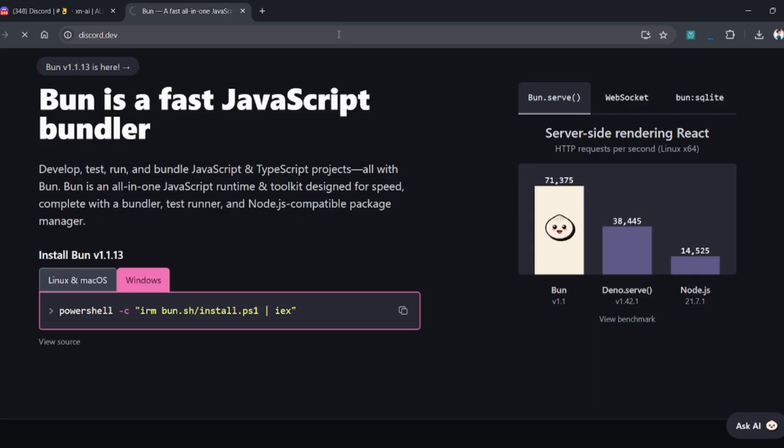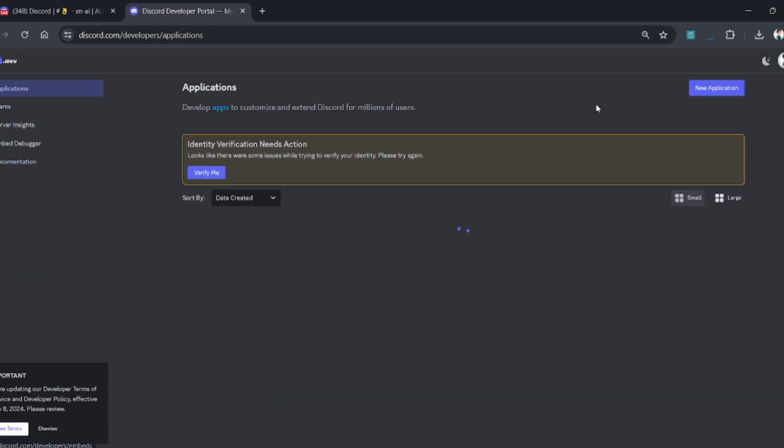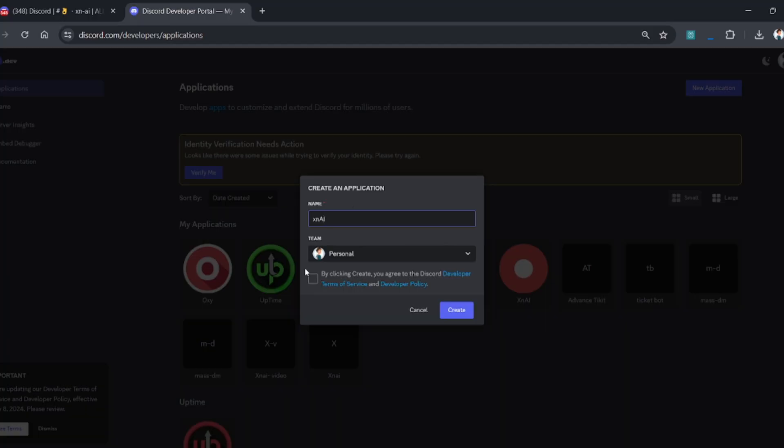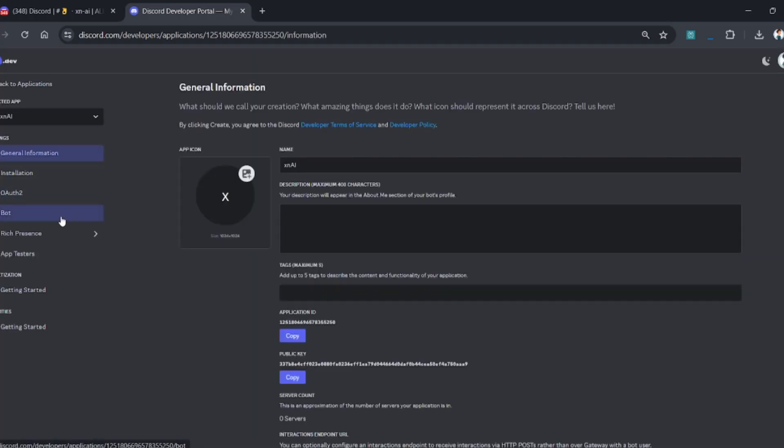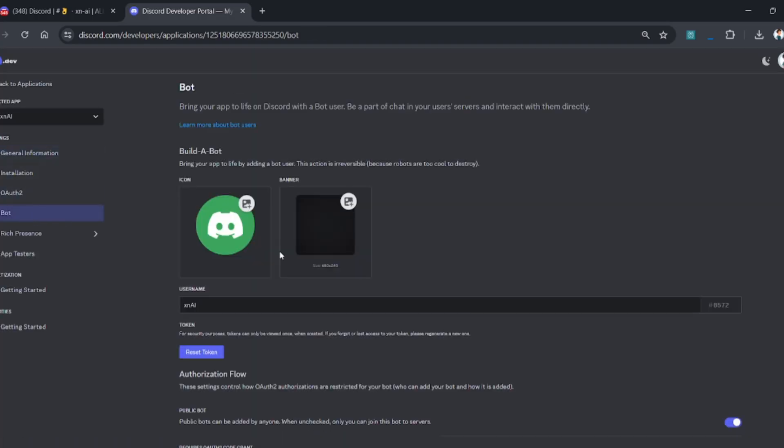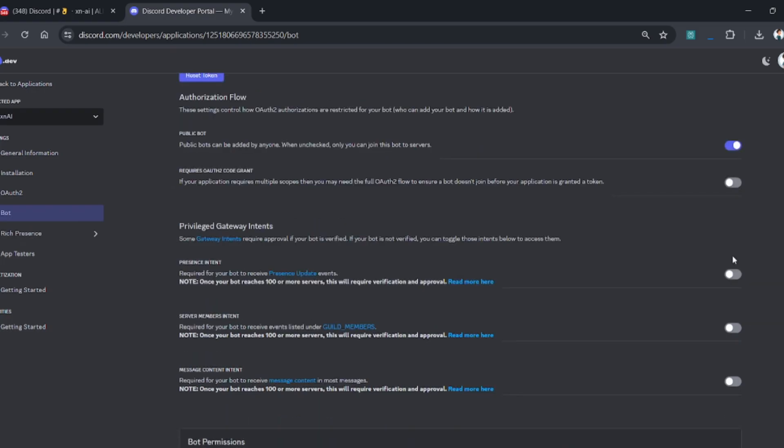Now go to the Discord Developer Portal, and then go to the application section and create a new application. Enter your bot name and hit the create button. Now go to the bot section and enable all bot intents and click on the save button.